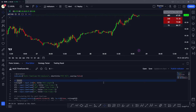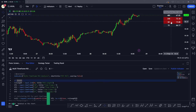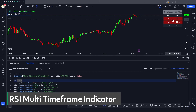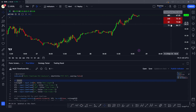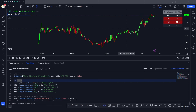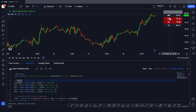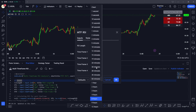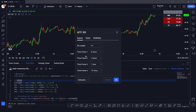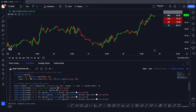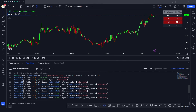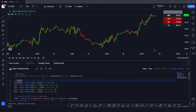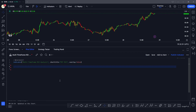Hey Pine wizards, welcome back to another video. In this video we're going to talk about how you can make your own custom RSI multi-timeframe indicator that can tell you about the RSI continuity or the momentum of RSI across multiple timeframes. In the settings you can change the timeframes to whatever you want — there are four timeframes — so we're going to program this indicator as we go along. Let's get started.